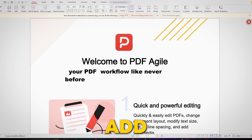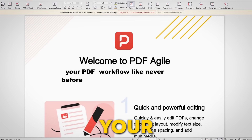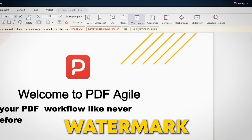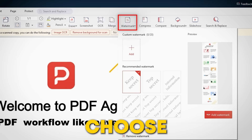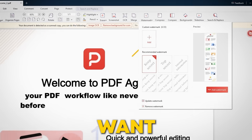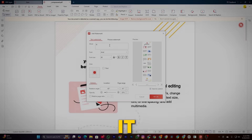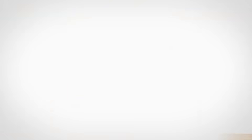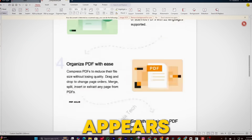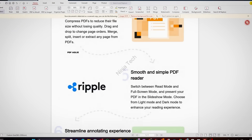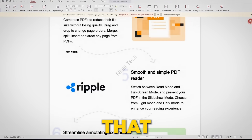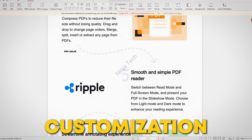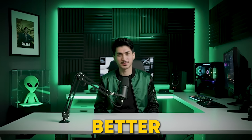Now, if you want to add a personal touch to your PDF, you can easily add a watermark. Just choose the watermark you want, click to add it, and it's done. The watermark appears in the background, giving your document that extra layer of customization.